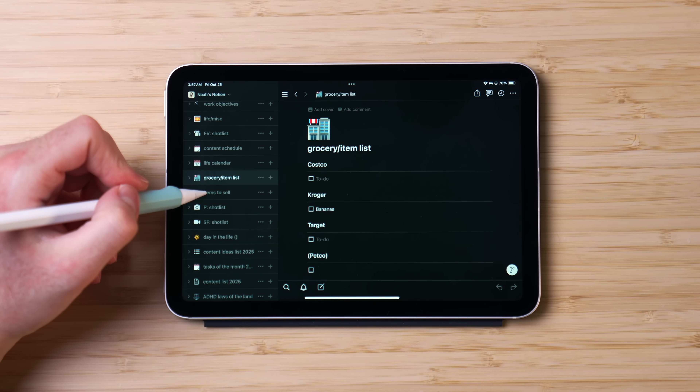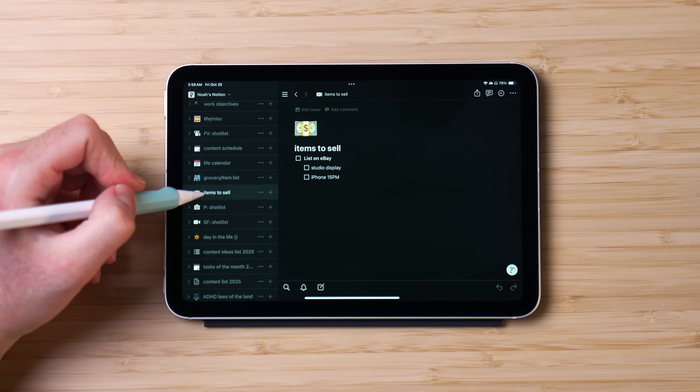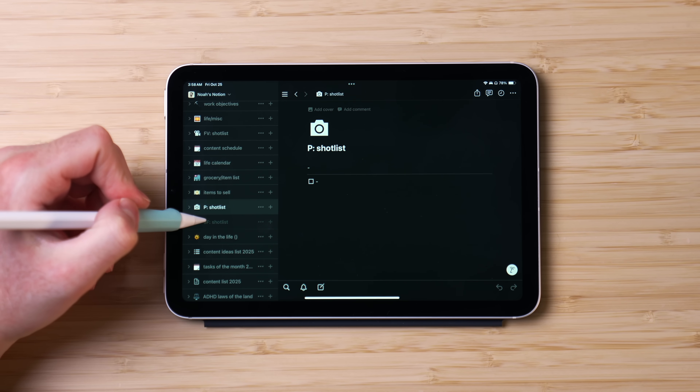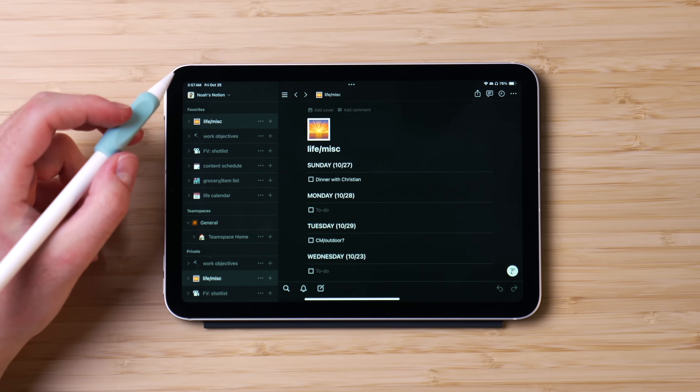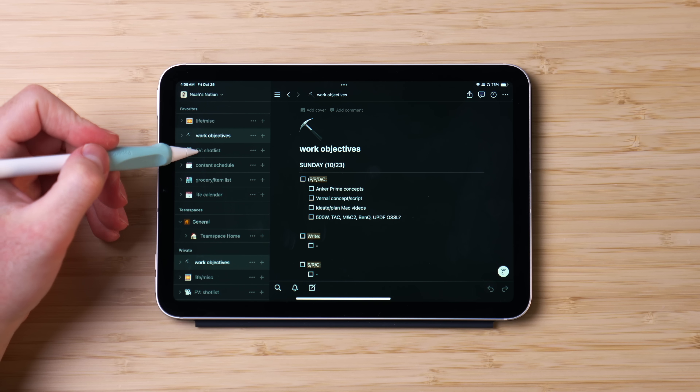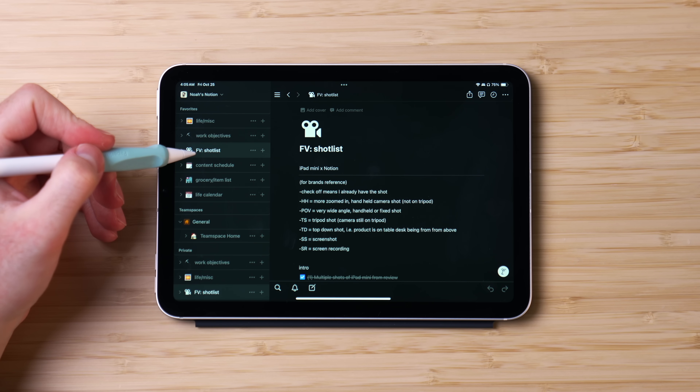As for my to-do list pages, I have lists for grocery items, things I need to sell, and a few I'm planning on using in the future for better planning. But the primary ones I reference and update are my weekly work objectives, life and miscellaneous objectives, and my content shot lists — particularly my FV or full video shot lists. Without filling these in, my life would absolutely dissolve into chaos, and I know this because I've definitely learned the hard way.